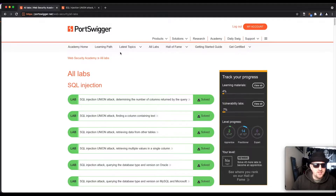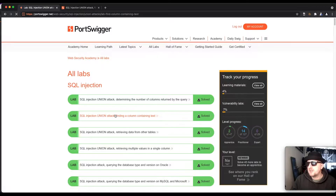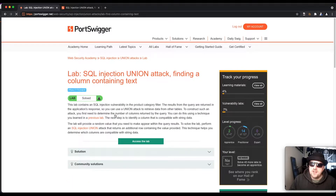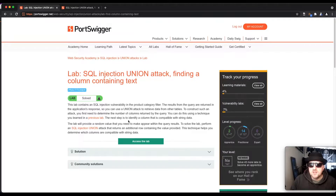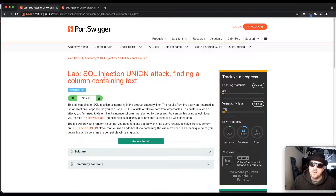The lab is called 'SQL injection attack - finding a column containing text.' It contains an SQL injection vulnerability in a product category filter. The results from the query are returned in the application response, so you can use a UNION attack to retrieve data from other tables. To construct such an attack you first need to determine the number of columns returned by the query, then identify a column compatible with string data. The lab provides a random value that you need to make appear within the query results.